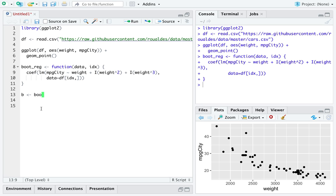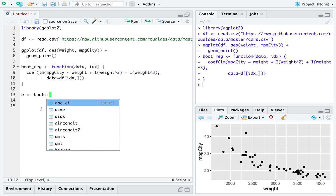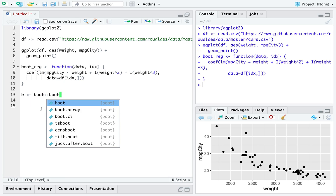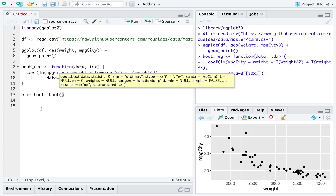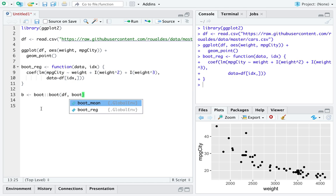We will use the library boot's function, boot, on our dataset named df. We're going to call the method bootreg.